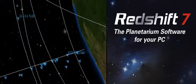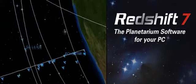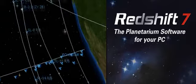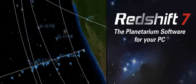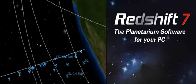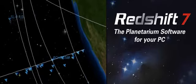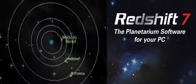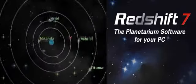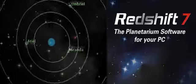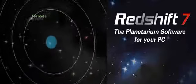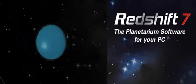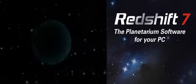Operate Redshift as your personal mission control center. Monitor thousands of artificial Earth satellites. Accompany the deep space probes racing into the outer reaches of the solar system.